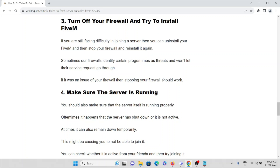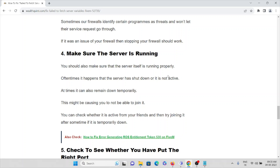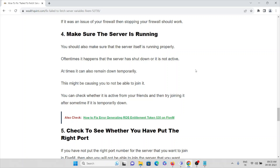The fourth method is to make sure the server is running. It sometimes happens that the server has shut down or gone inactive temporarily, which causes the error and prevents you from using the application. You can check whether the server is active by asking friends or others who use FiveM — if the server is down they can let you know to wait before trying again.